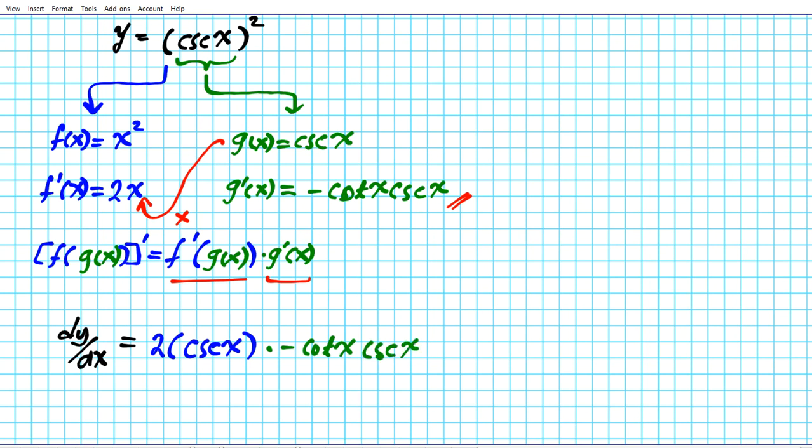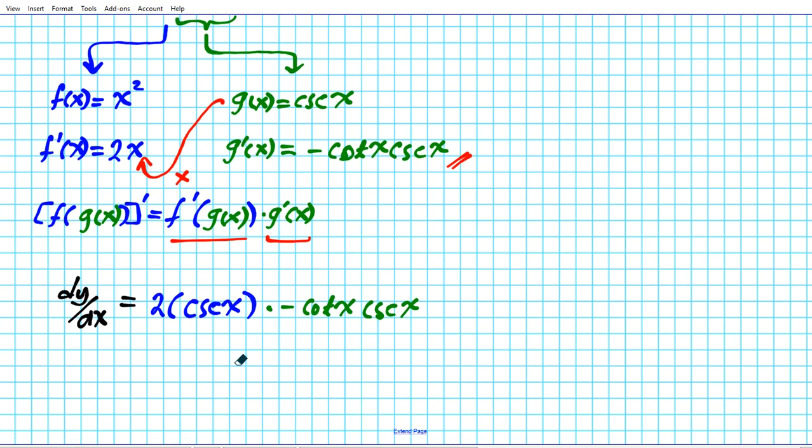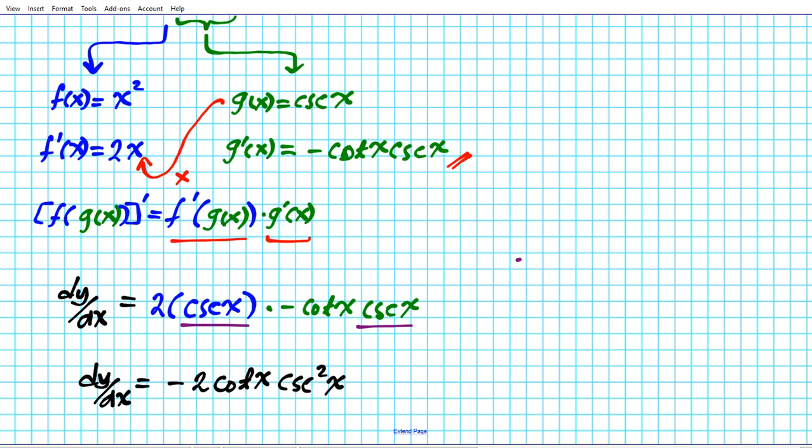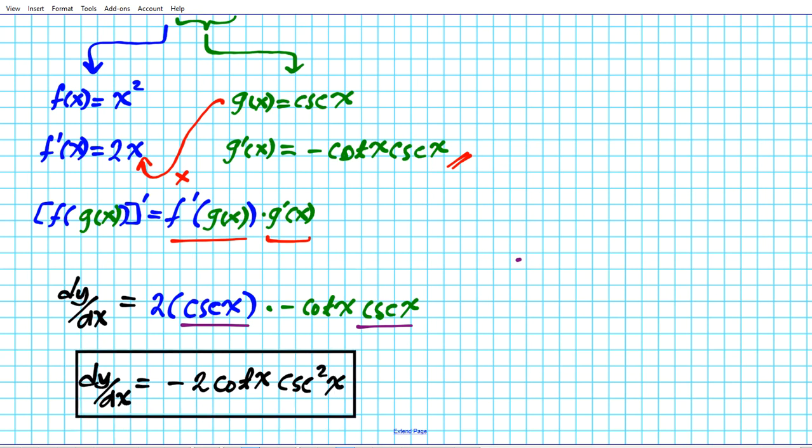Let's go ahead and simplify our answer to get the final result. So dy/dx: minus times plus is minus, 2 cotangent x, and we can multiply cosecant times cosecant. That's cosecant square x, so the answer is negative 2 cotangent x cosecant square x. That is the derivative of cosecant square x.